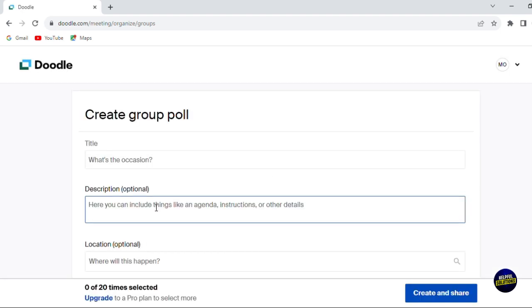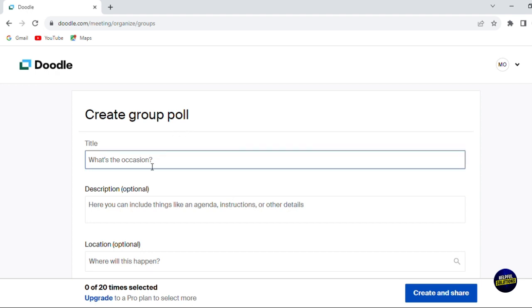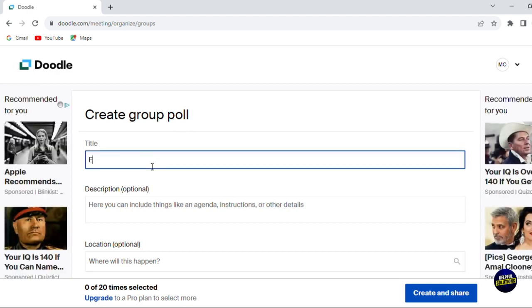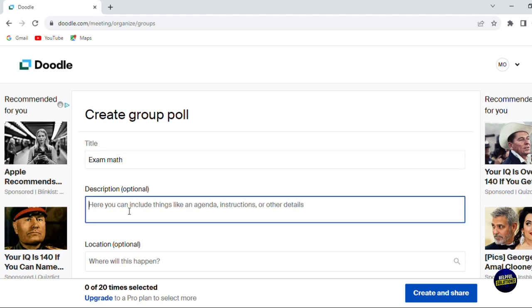You click on create, and you'll be directed to this page where you will be able to create your poll. Here, you give the poll a title. For example, let's say exam math. Here, you ask them to choose the best date to have the exam.